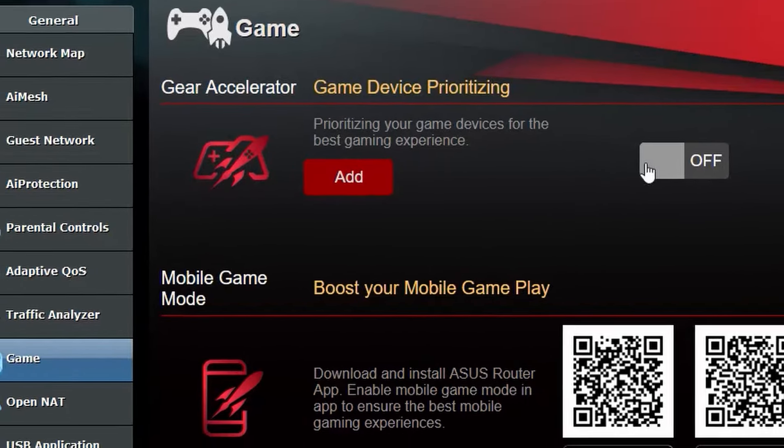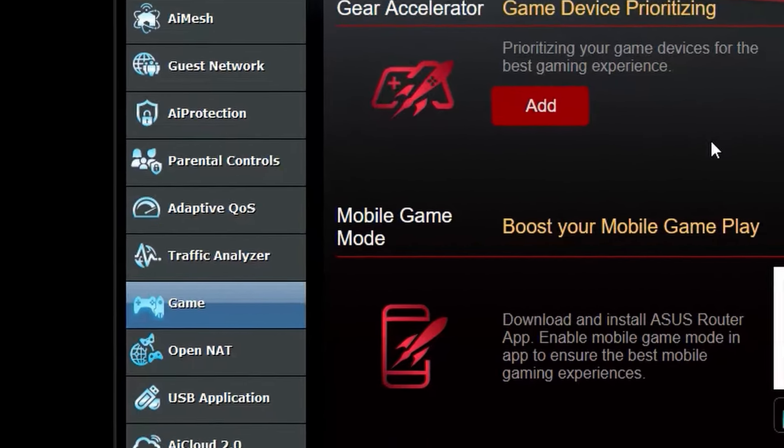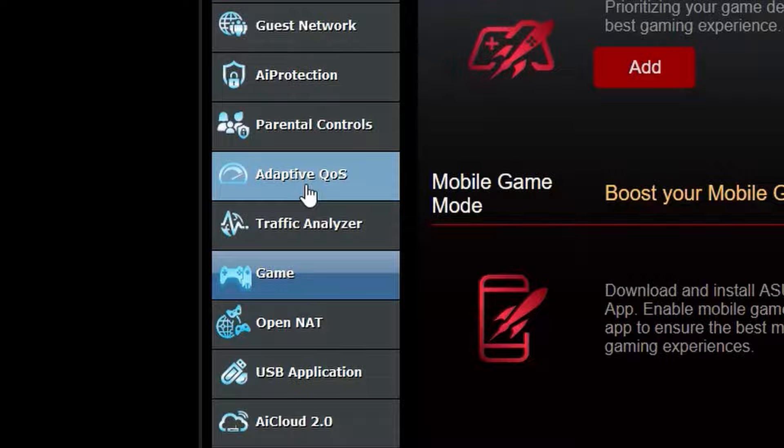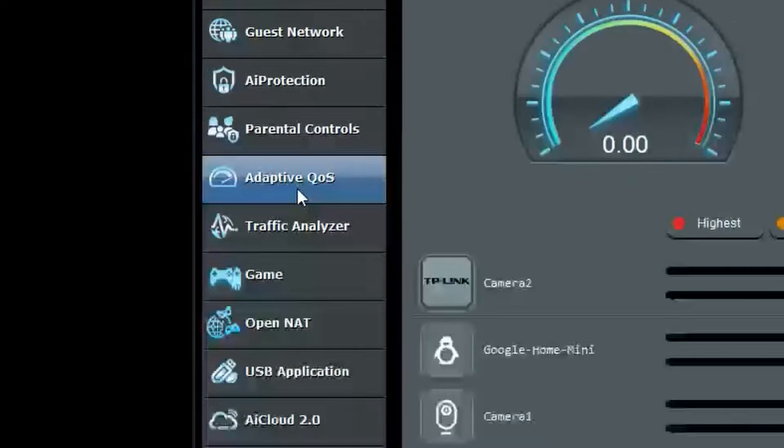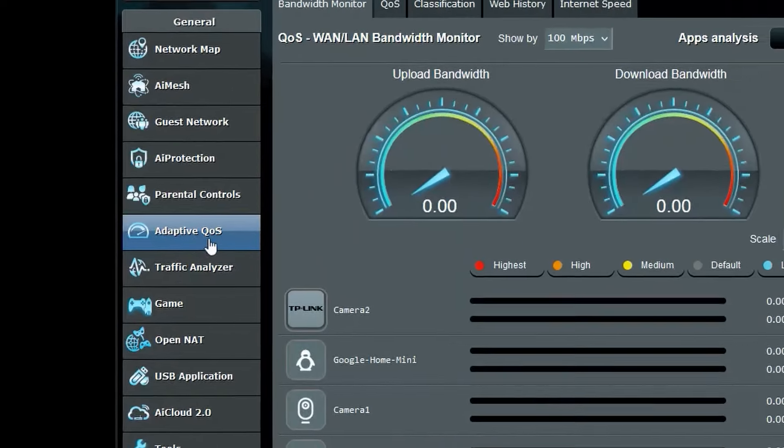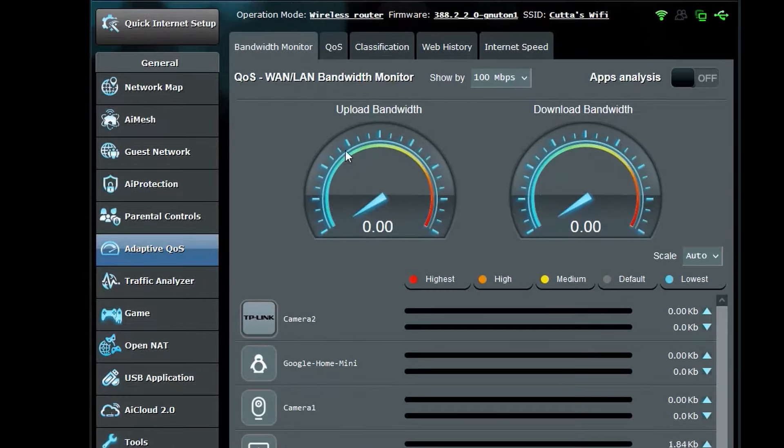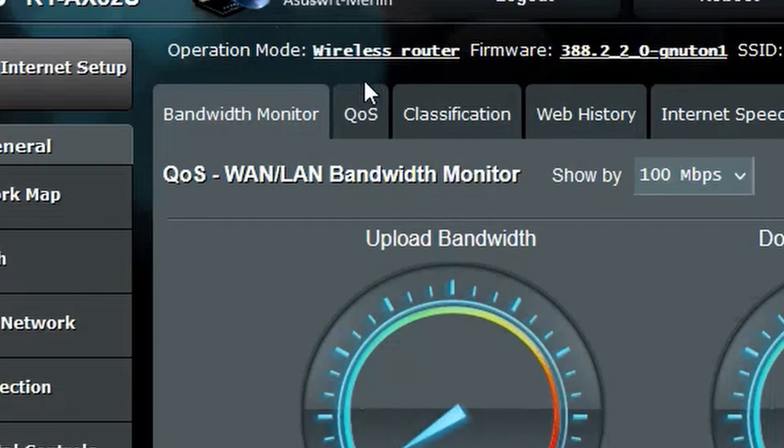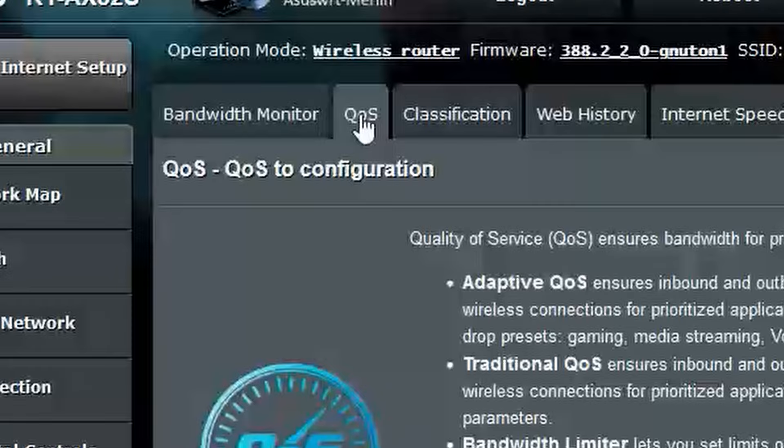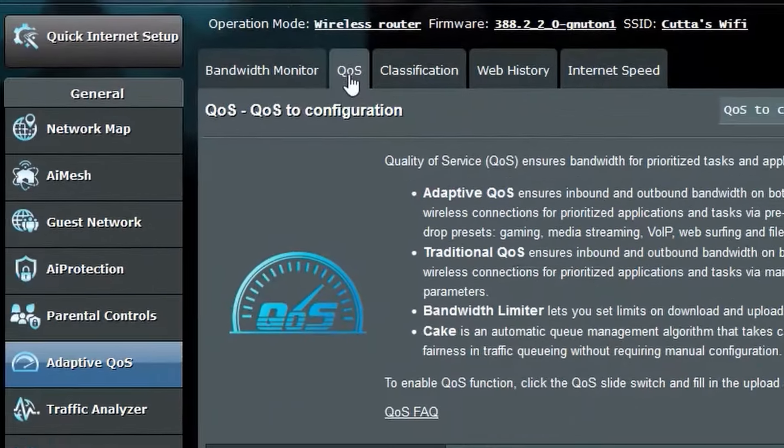After that, head over to the adaptive QoS tab. Once in the adaptive QoS tab, hit on QoS at the top and it will direct you to the QoS page.